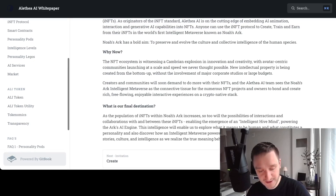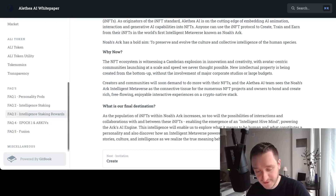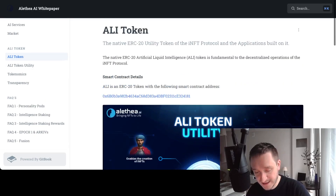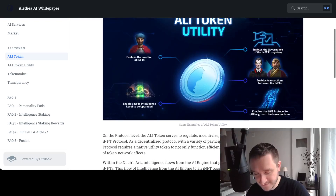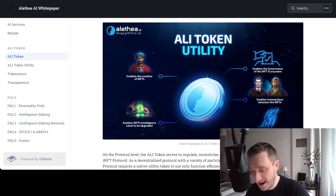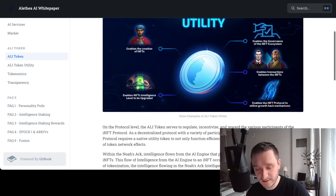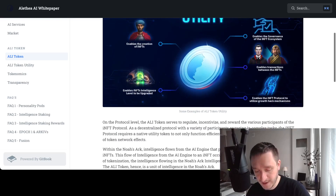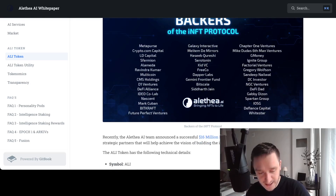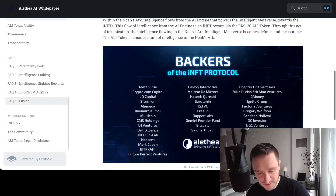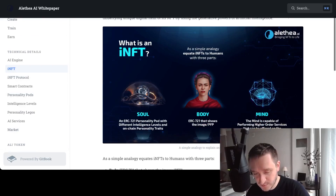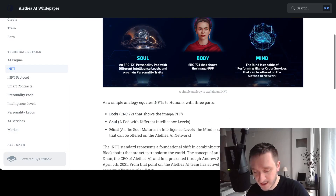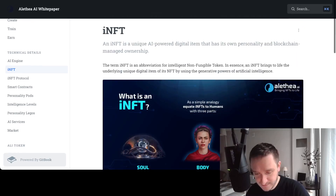They want to be at the intersection of blockchain, artificial intelligence, and machine learning. They also have the ALI token — an ERC-20 standard token on the Ethereum blockchain — that enables the creation of iNFTs and transactions between them, functioning essentially as a gas token for the Alethea ecosystem. They have a number of backers, and notably they auctioned one of their tokens at Sotheby's back in 2021, which was massive news at the time.